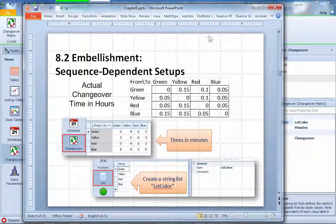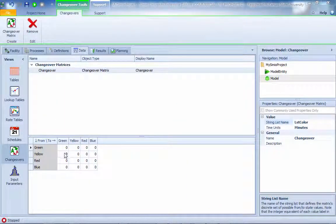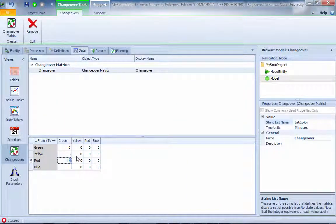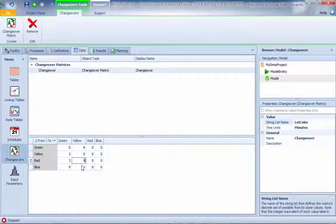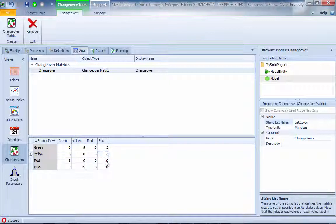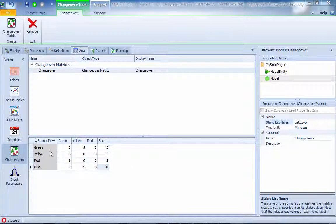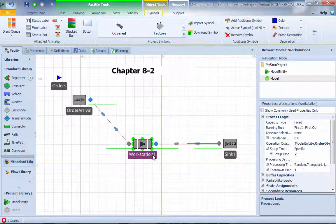We enter the setup time values — the numbers in the matrix are in minutes. The diagonal values represent switching from the same color to the same color, so those don't require any setup time and are set to zero. The off-diagonal entries represent the time needed to switch between different colors.